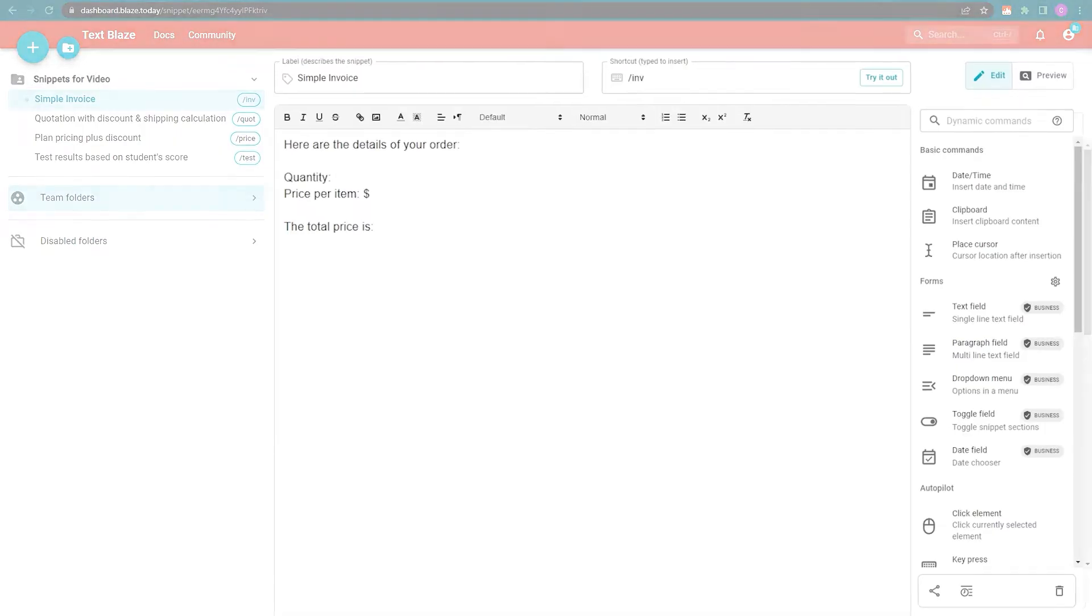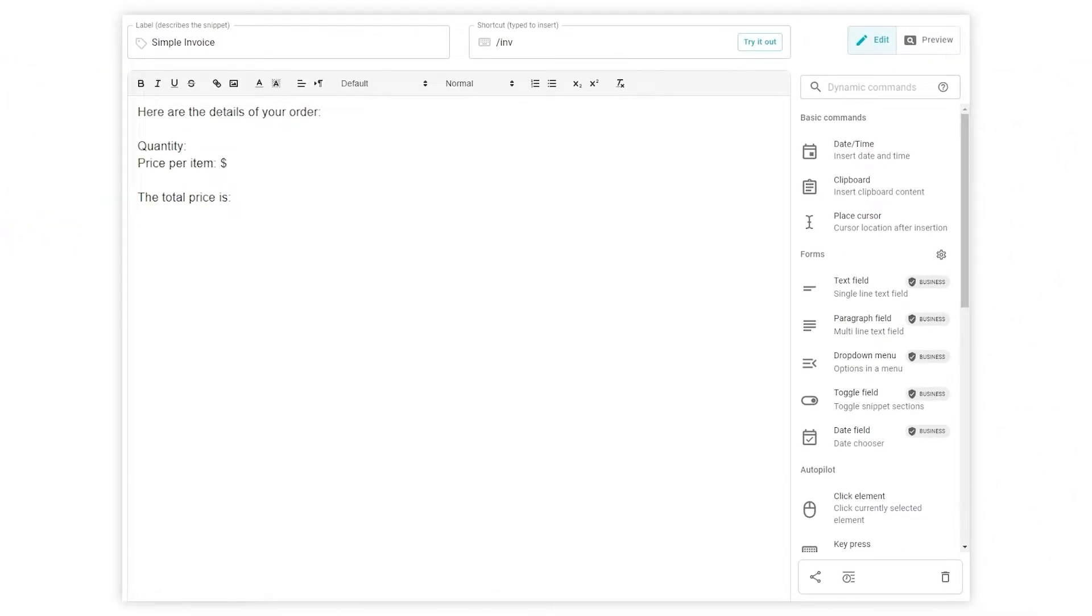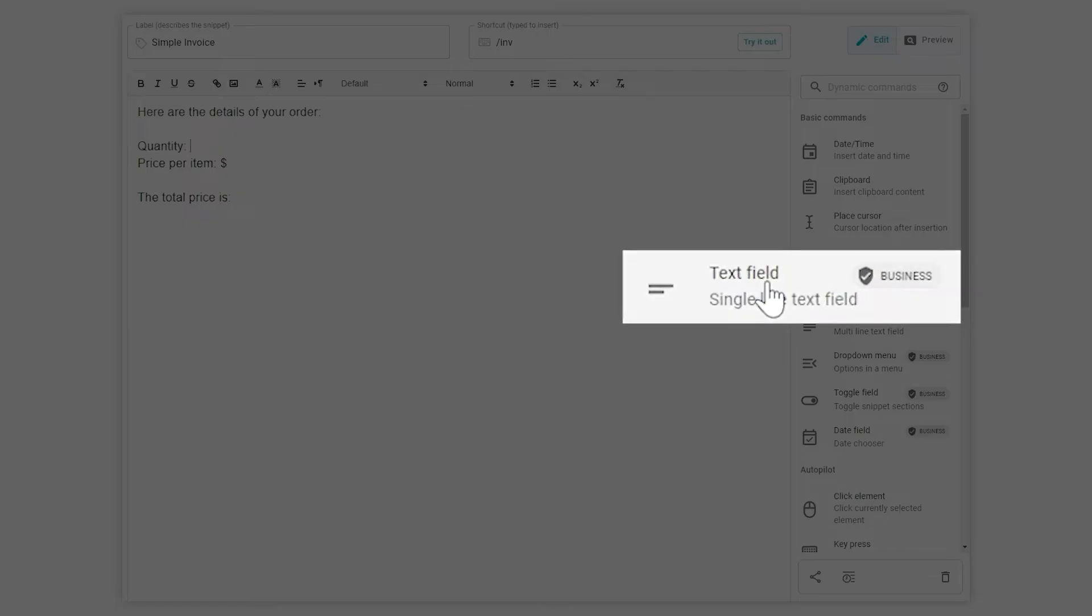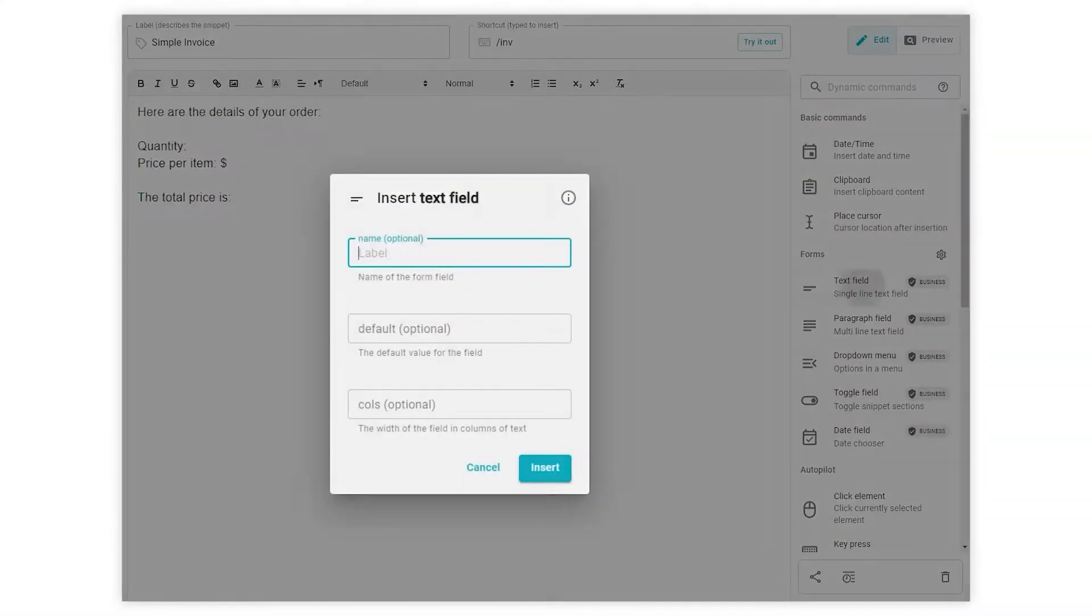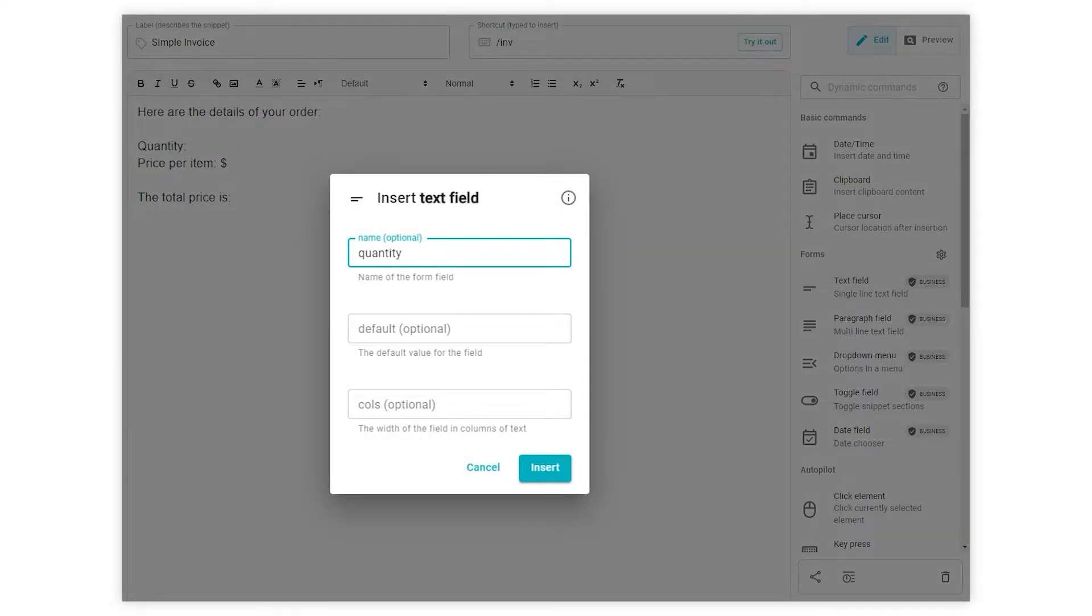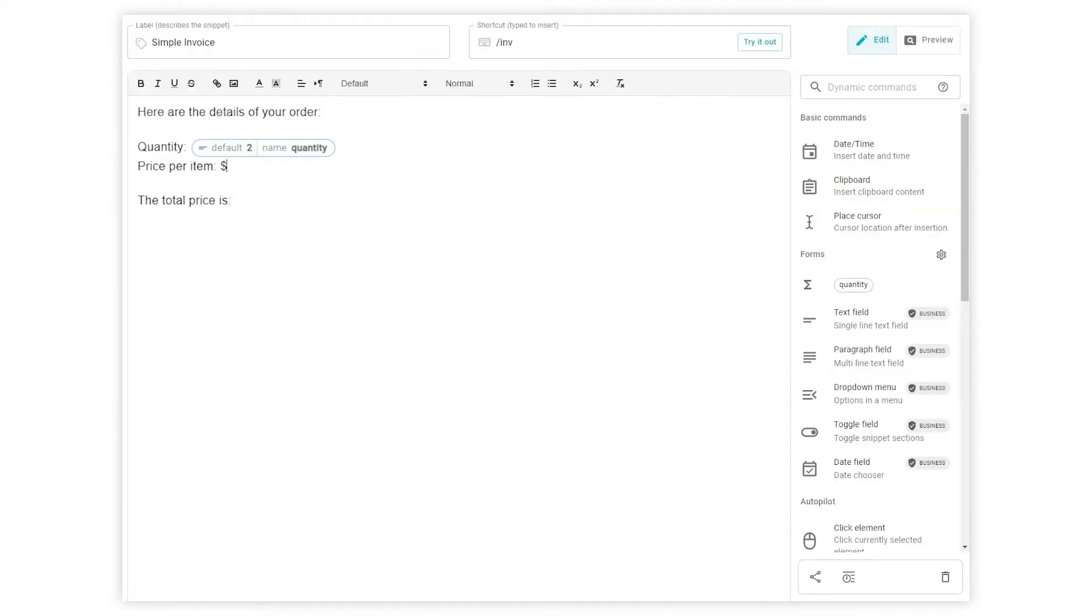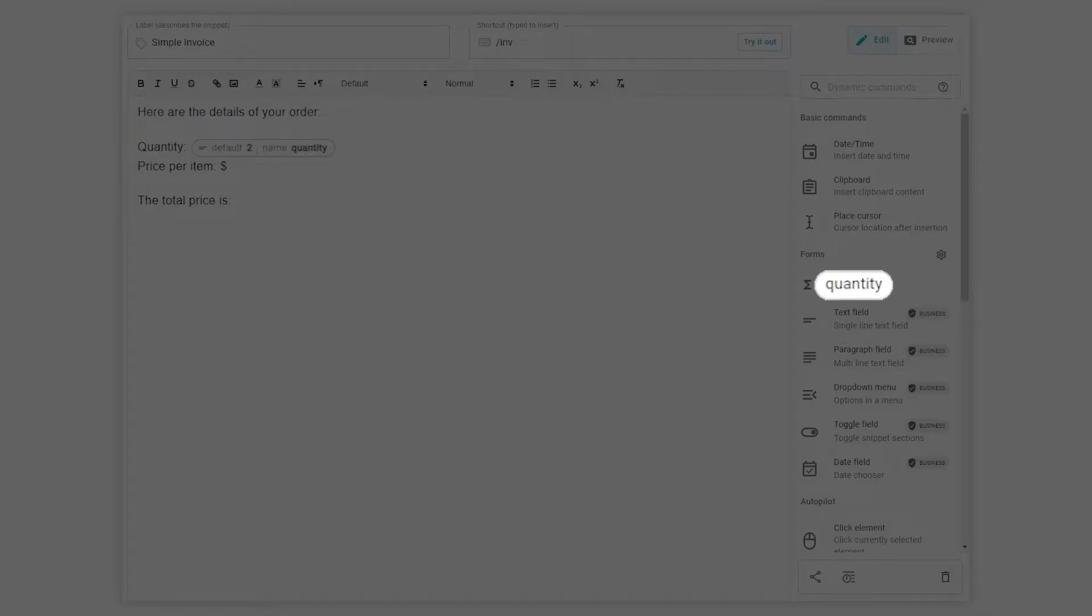Let's start by adding our text fields. Here's an important step. We need to label our text field. This creates a form variable with the name quantity and we can tell TextBlaze to look it up when we need to access that information.